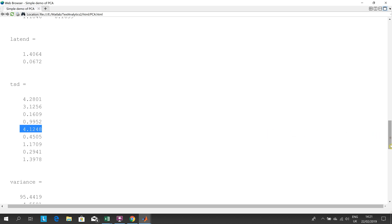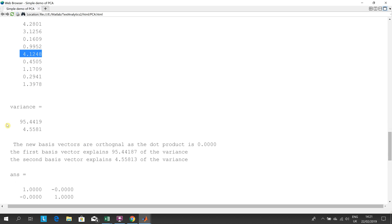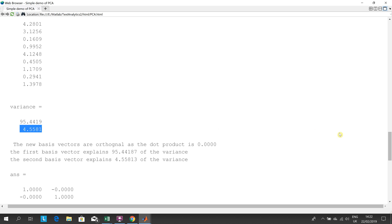The first component, the first coefficient explains 95.44% of the variance and the second one is only 4.55%.